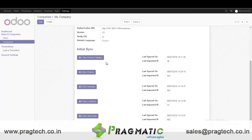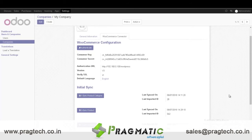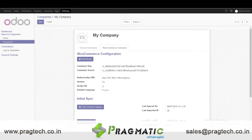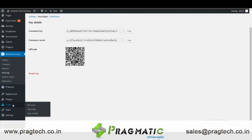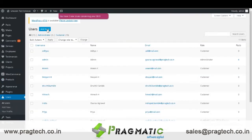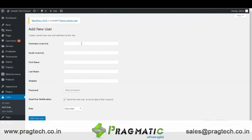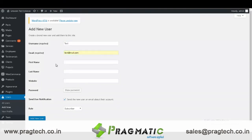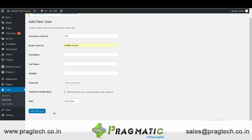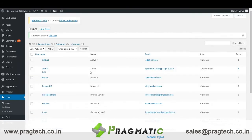Now let's start by importing customers. Go to WooCommerce, go to Users, click on Add New. For example, enter a test user name and a test email address, and just click on Add New User. Now you can see the new user is created in WooCommerce.